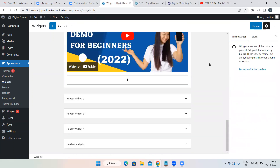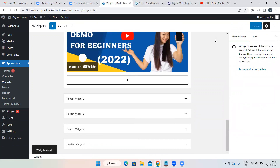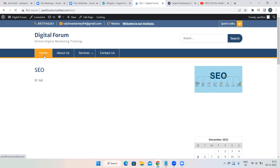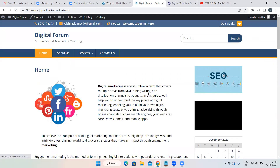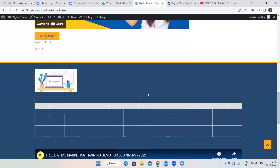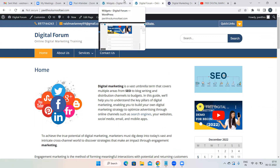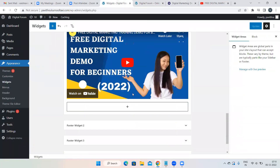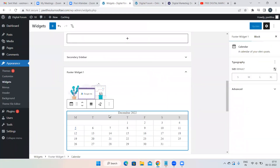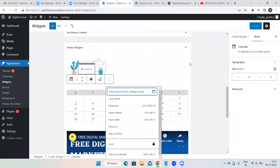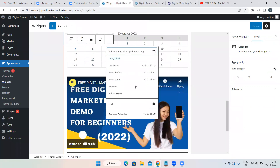Pre-installed options are known as widgets. You need to delete them and add your own content that is relevant to your website. Instead of keeping irrelevant default content, add things relevant to your website.